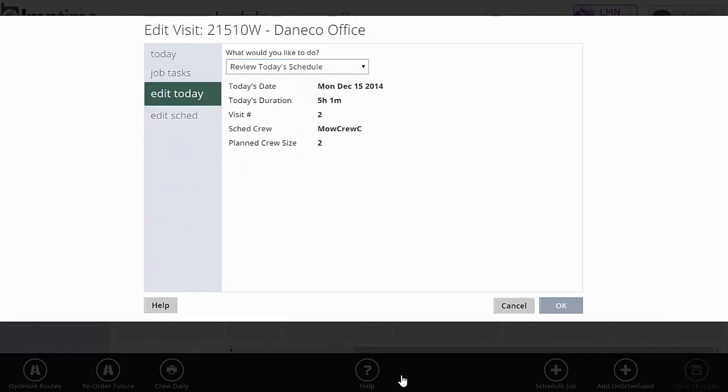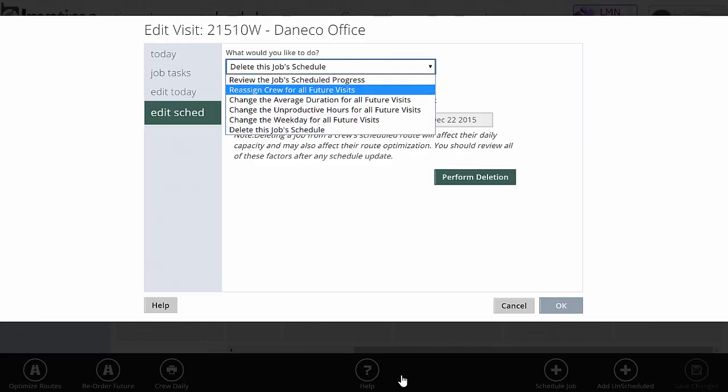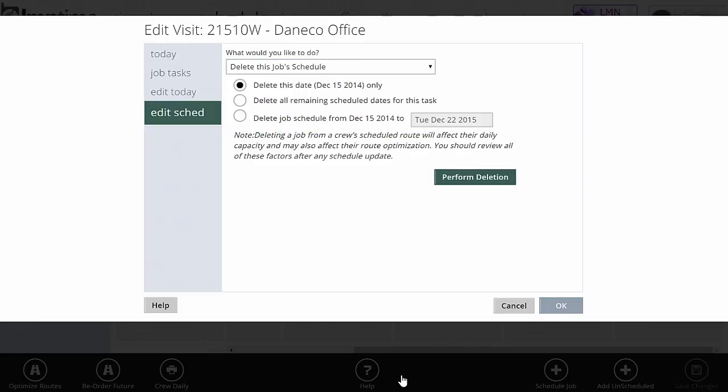Make sure that you just understand that changes to edit today are going to affect today's visit only. And if I want to make changes to the whole schedule, I'm going to use the edit schedule and one of the options on there to make massive changes.